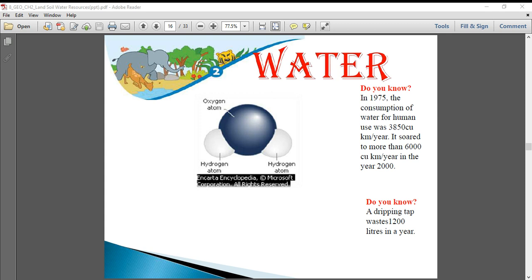Yesterday we began with the second chapter on land, water, and soil resources. We learned about the usage of land as a resource and what is in soil. We also learned about conservation of land because our usage of land has increased to such a huge level that land degradation is happening — the quality of land is deteriorating, getting spoiled faster and faster. Land is a limited resource.